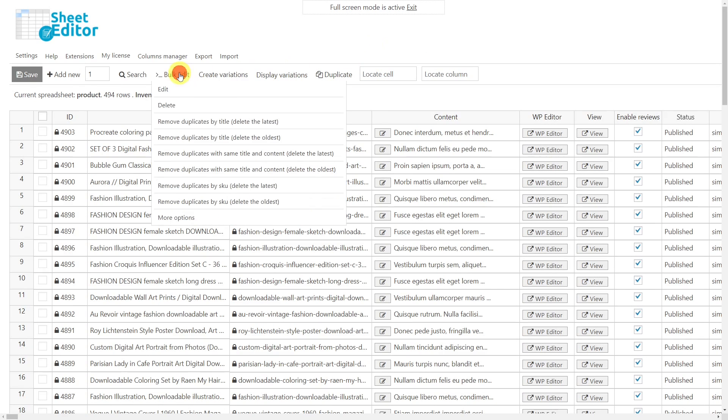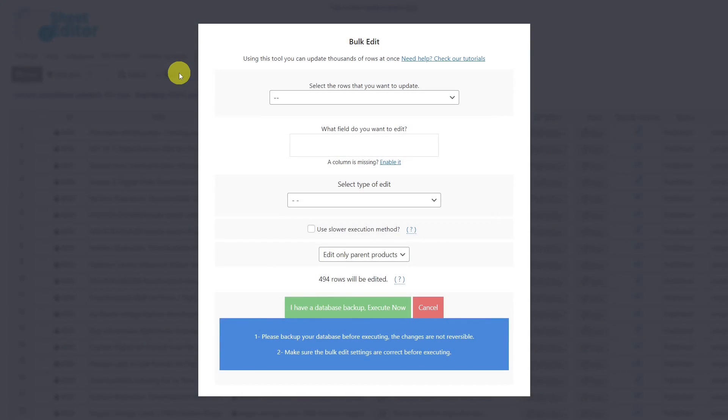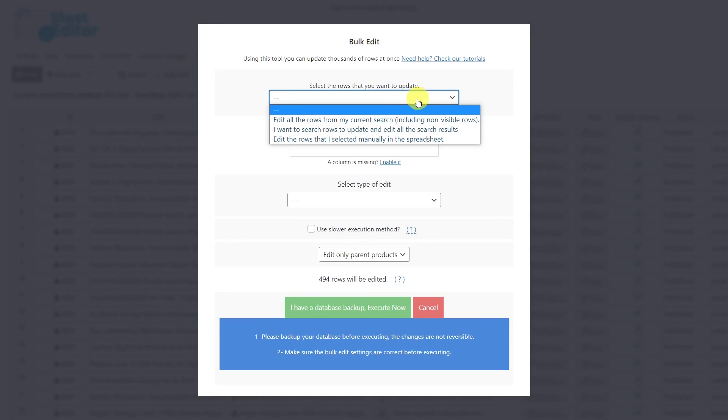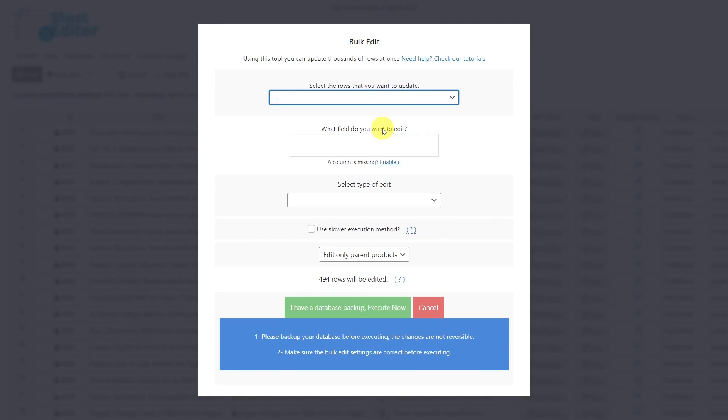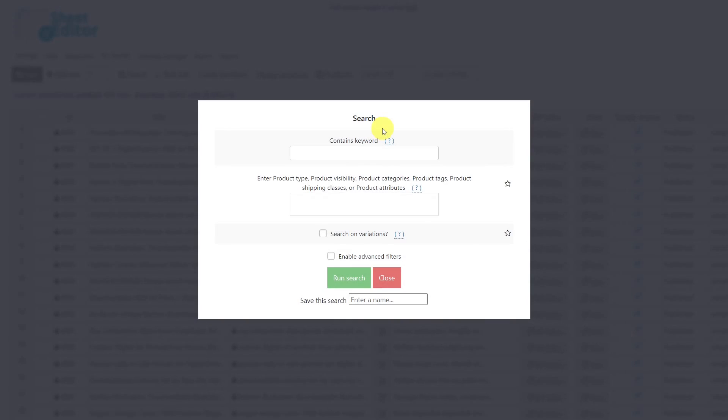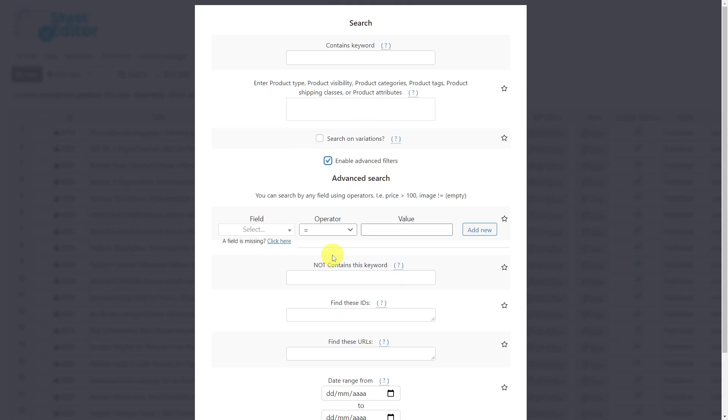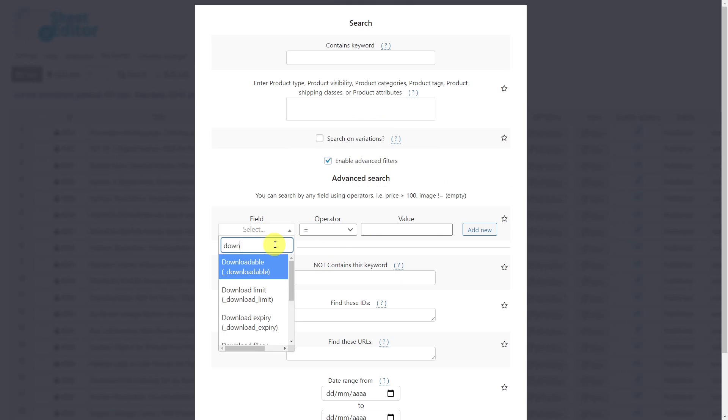With the bulk edit tool, it's really easy to remove all your downloadable products with duplicate descriptions. Once you open the tool, select this option to search for the rows to update. With the search tool, now we need to check the enable advanced filters checkbox, select the downloadable field.